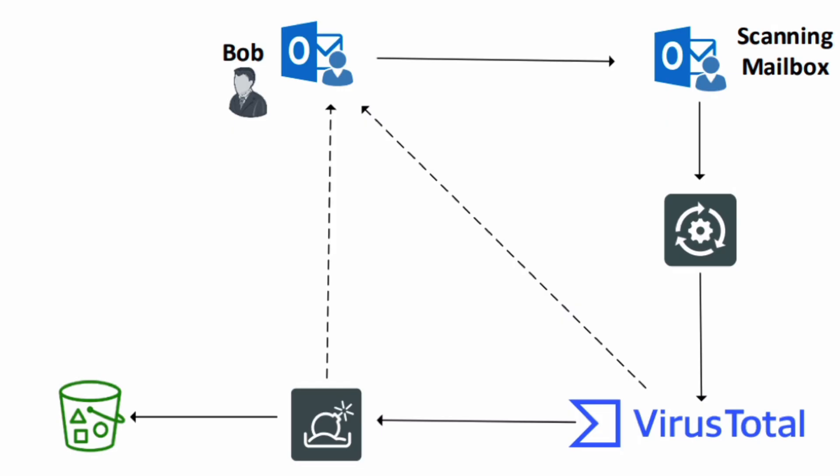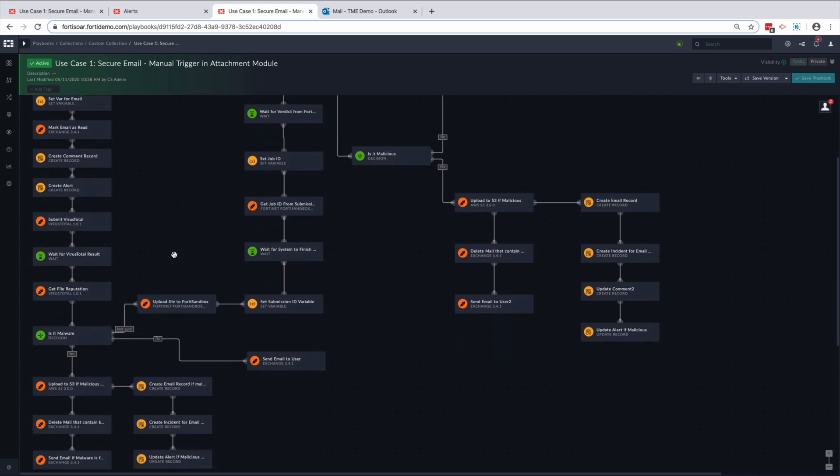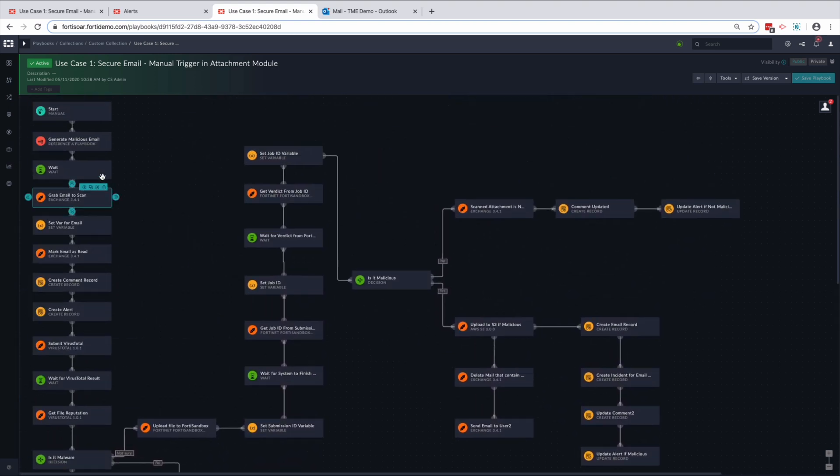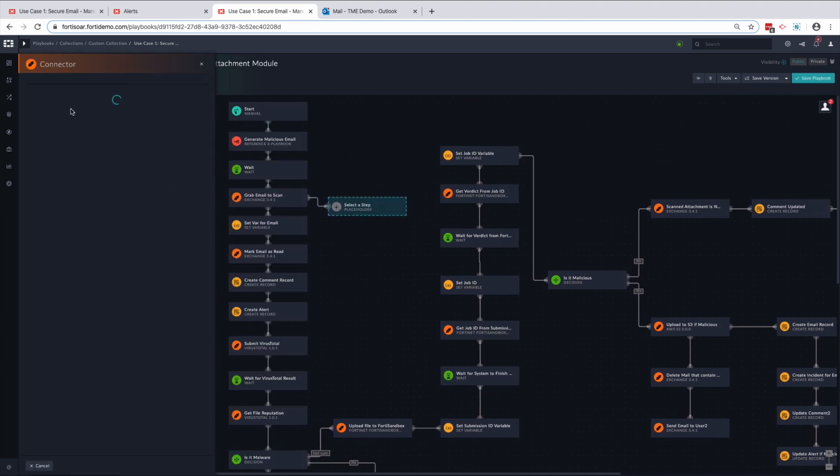Let's get started. Logging into FortiSOAR, we can see that a playbook has already been created to scan for malicious attachments. The playbook offers an intuitive visual editor that resembles how a security analyst would traditionally look at this scenario.